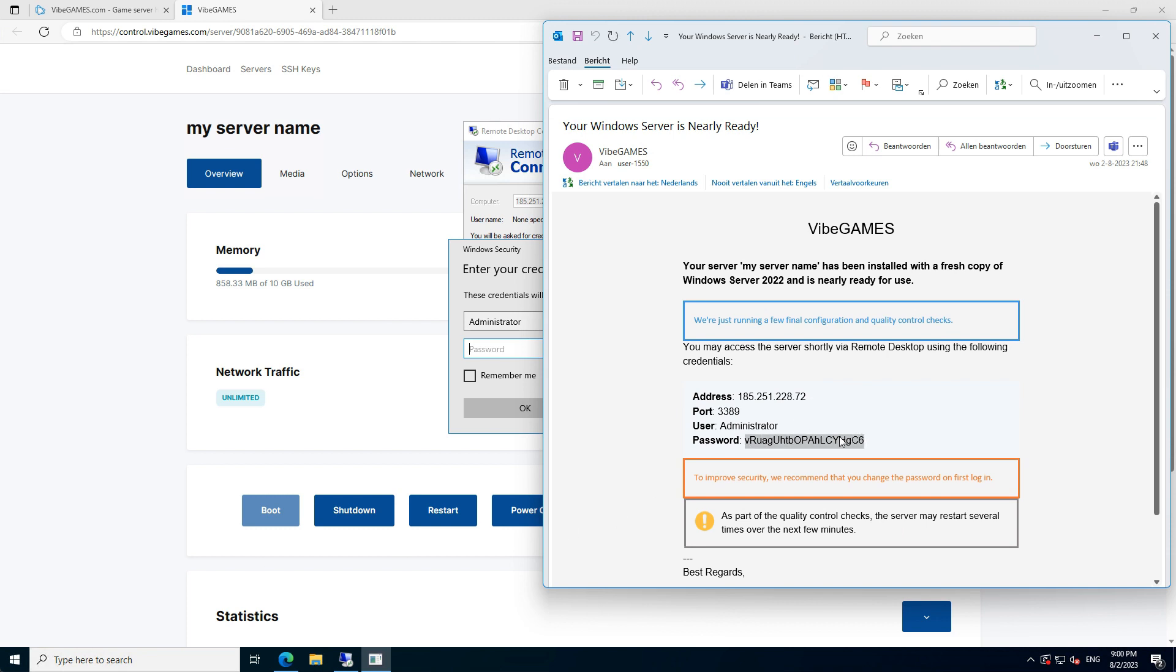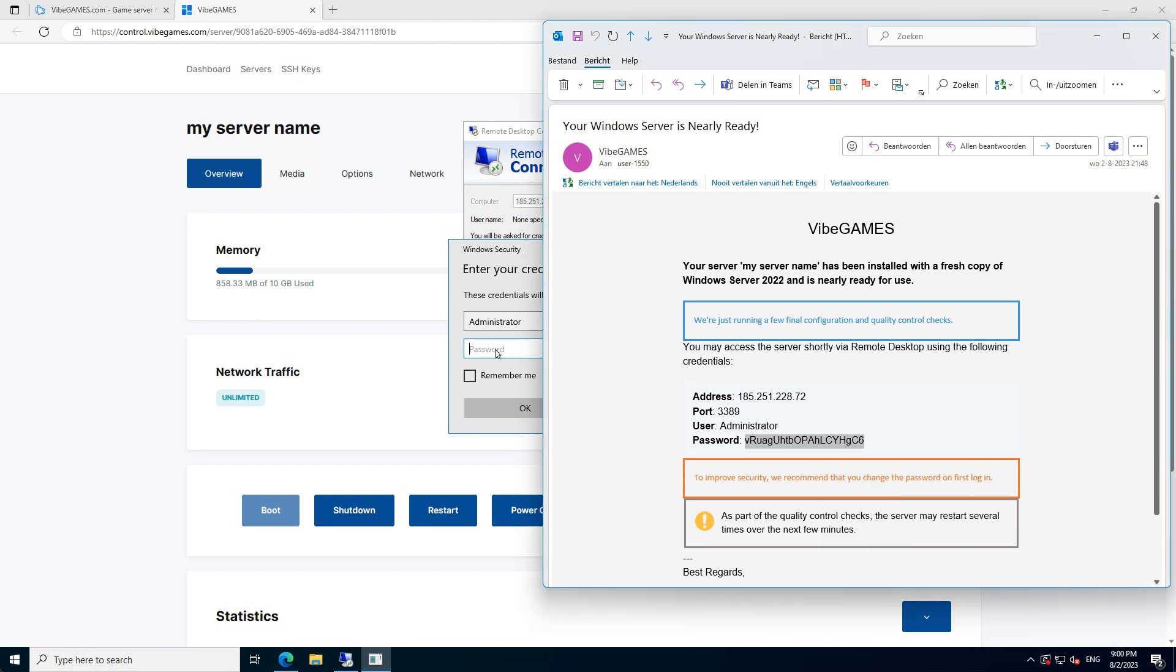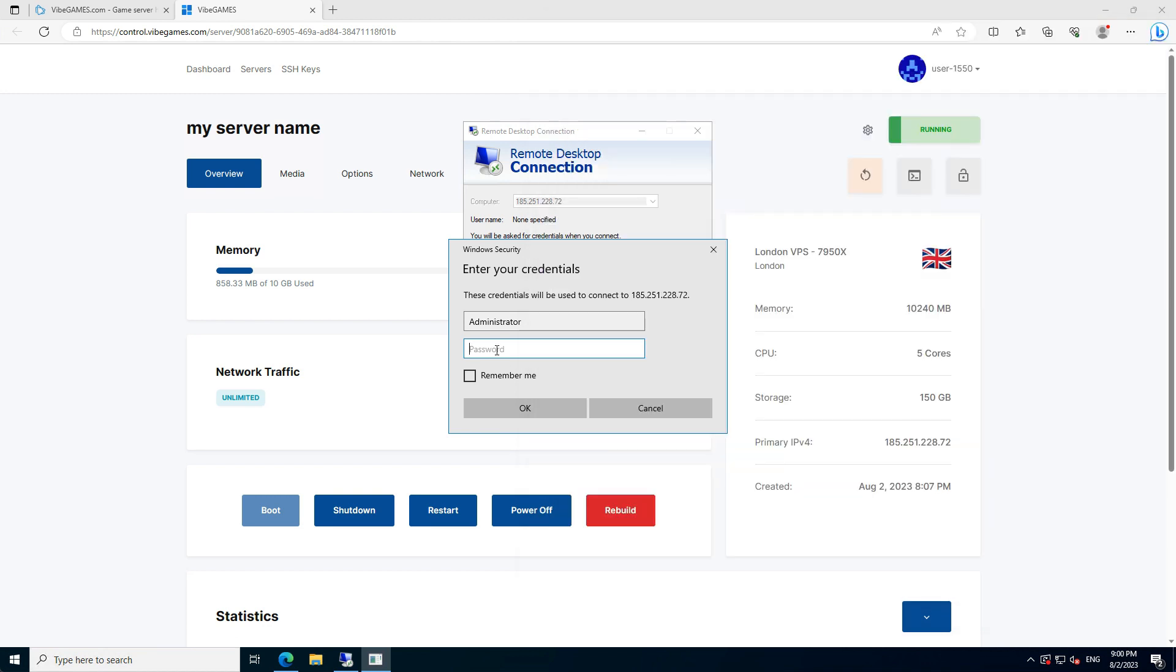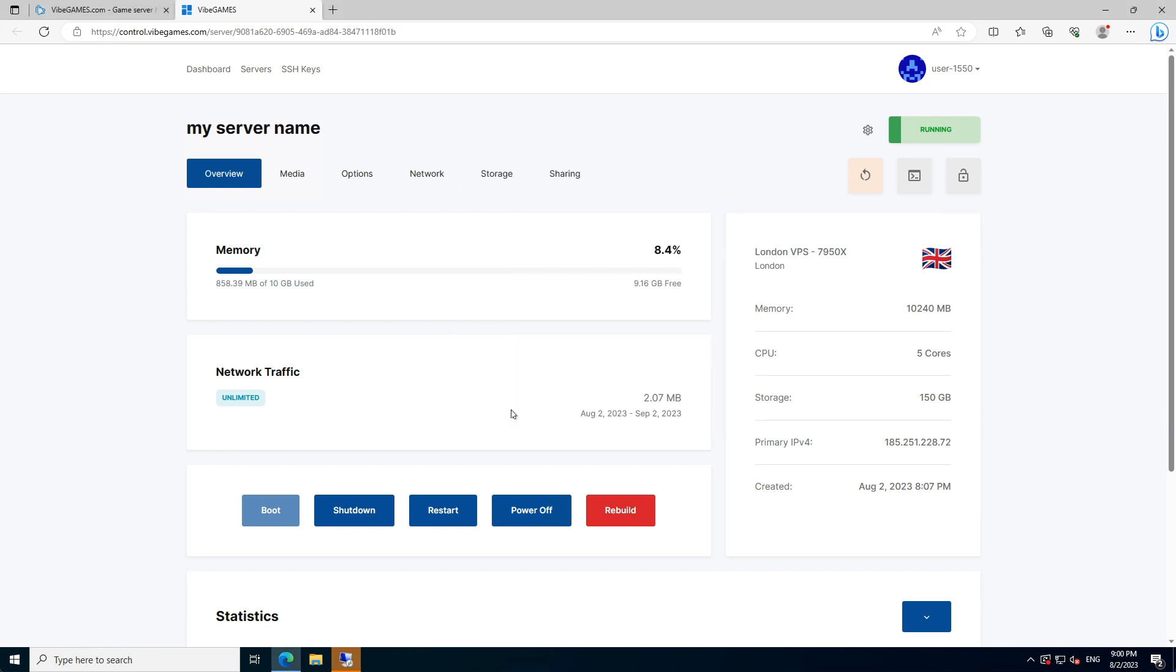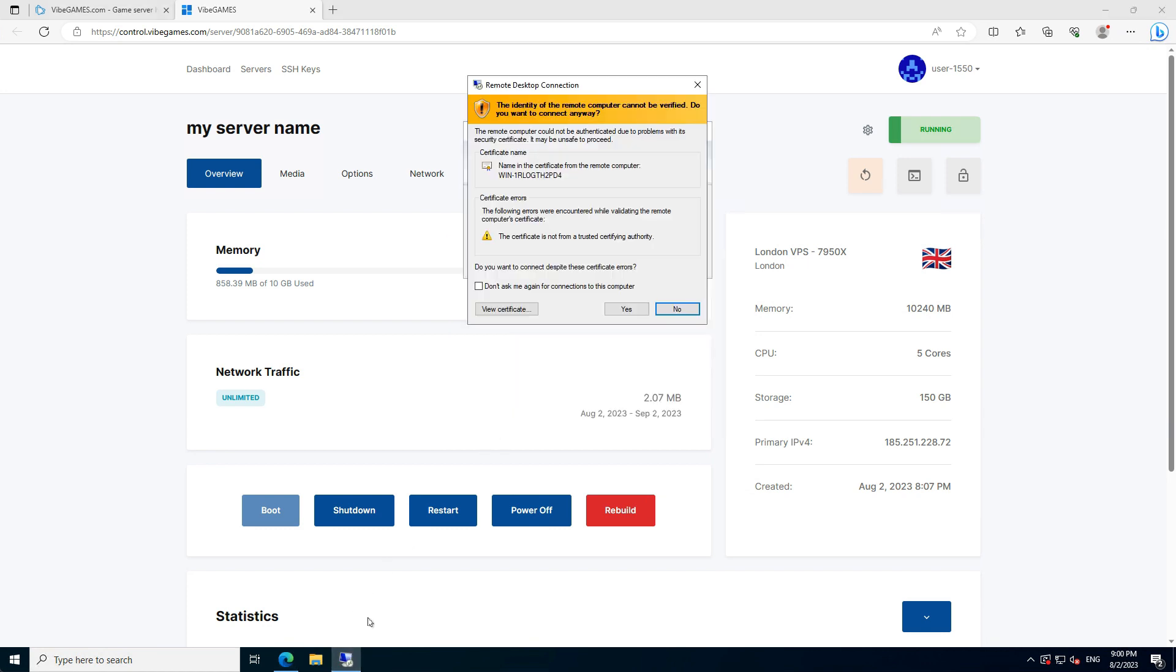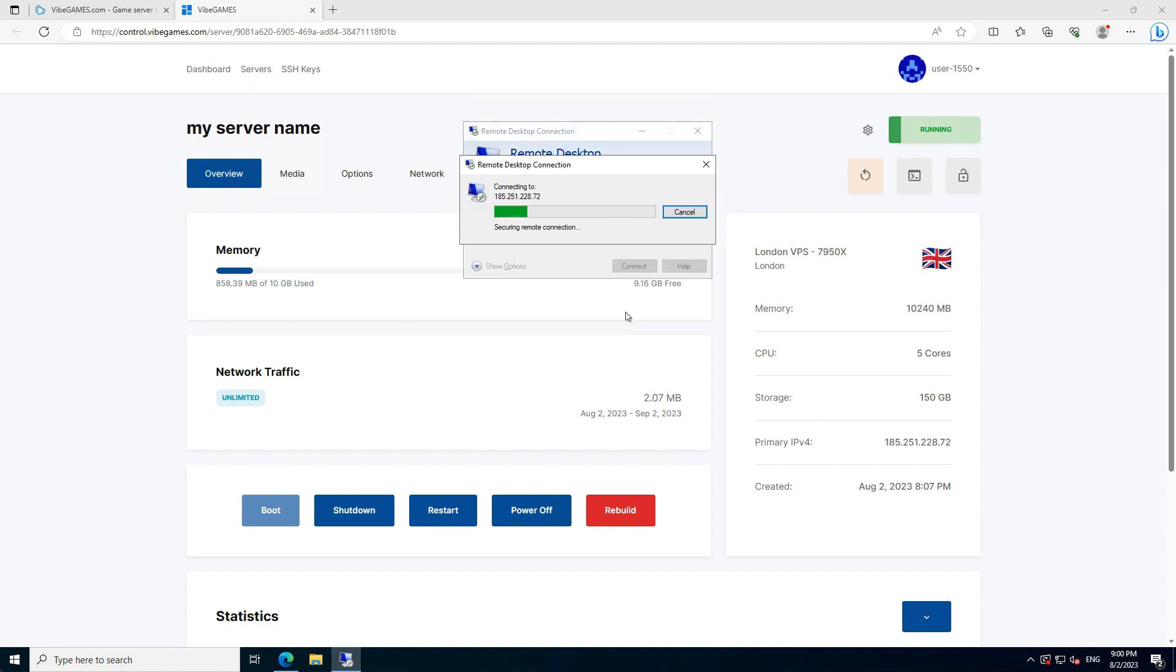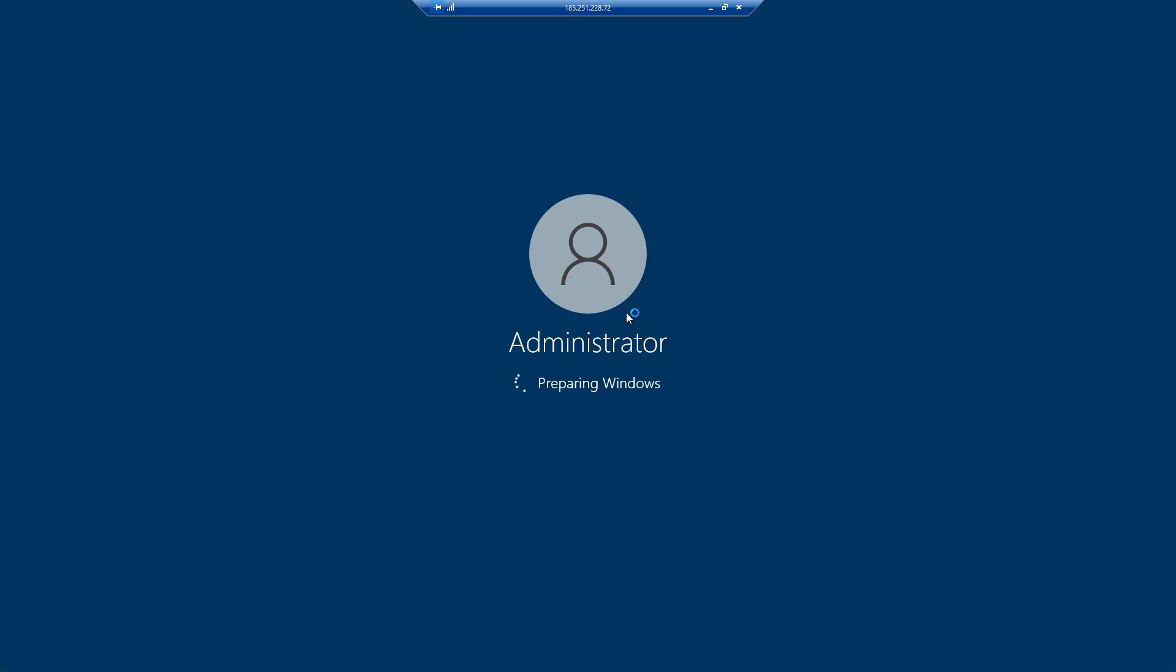Please make sure to not copy any extra spaces on the beginning or end of the password. And to make it ourselves easier, check the Remember Me option. And then just press OK. If you get this yellow pop-up, just press Yes. Then it will start the Remote Desktop Connection.